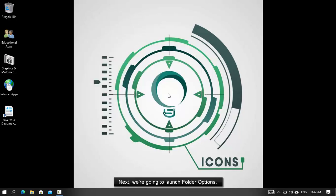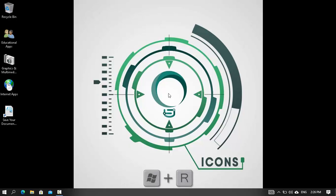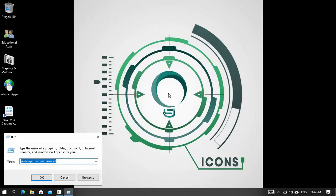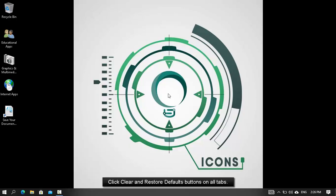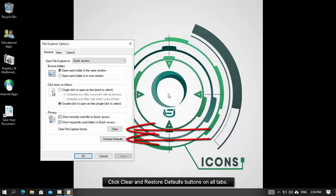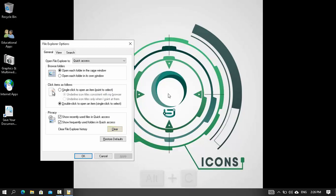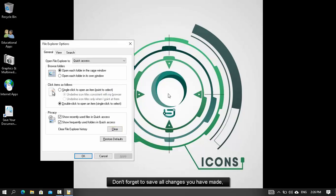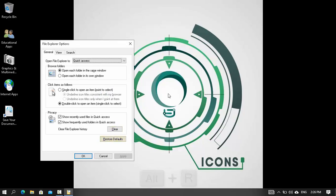Next, we're going to launch folder options. Click Clear and Restore defaults buttons on all tabs. Don't forget to save all changes you have made without closing the dialog box.